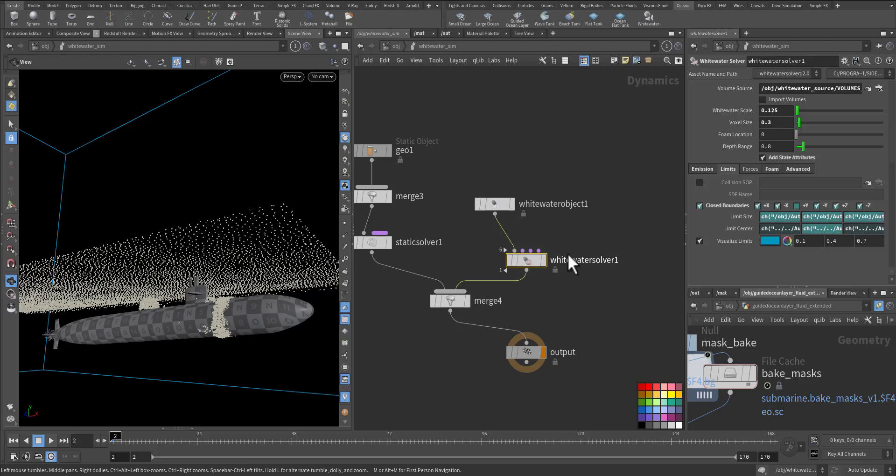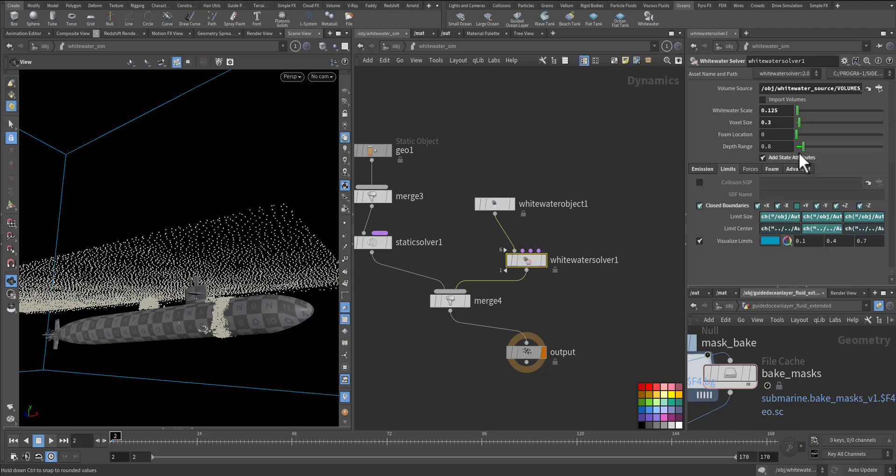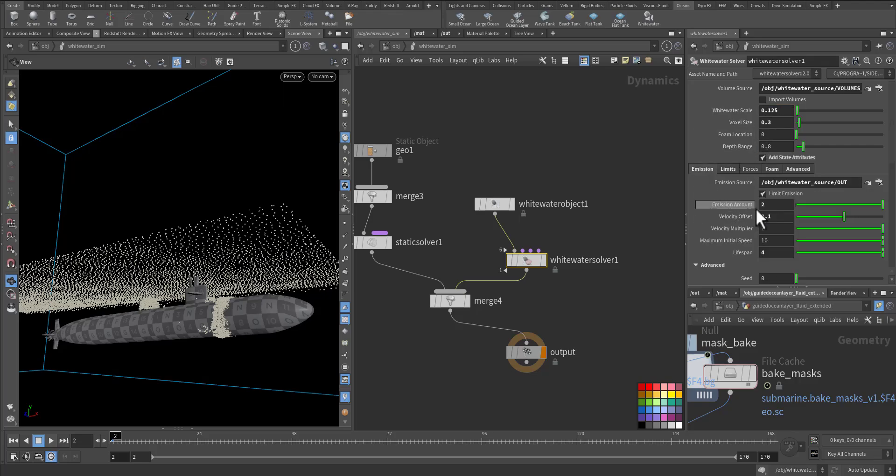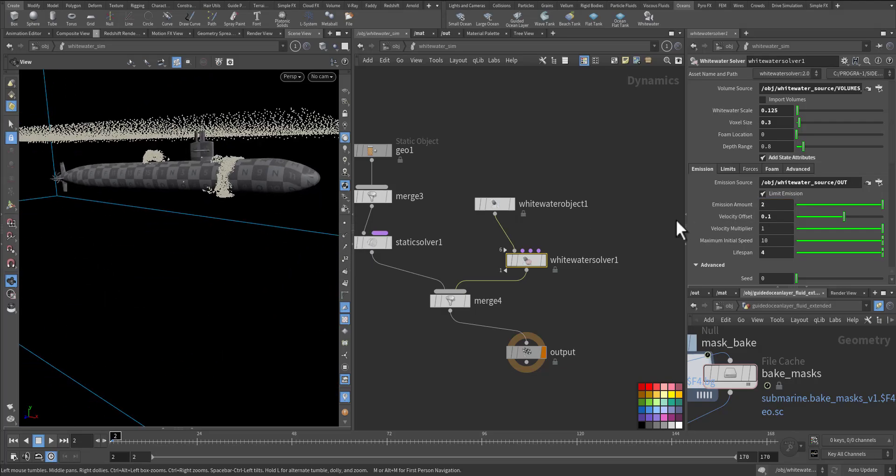Because all the controls are in the white water solver, I added the state attribute so I can have bubble, spray, and foam attribute that I can work with after in the post. This is the resolution and the voxel size. And in the emission I double it up so I have more points per space, and I push the velocity a little bit forward and lifespan make it four.